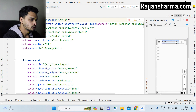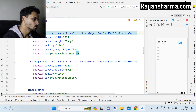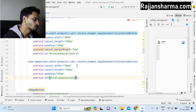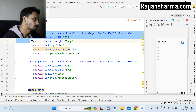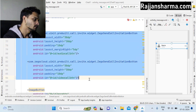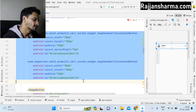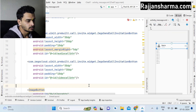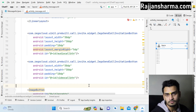In the MessageActivity XML, you will implement the two call buttons. You have to write the following widget code: ZegoUIKitPrebuiltCallInvitationButton — specifically the ZegoSendCallInvitationButton. Write exactly this code. You can pause the video to copy it, or visit RajanSharma.com for the source code.